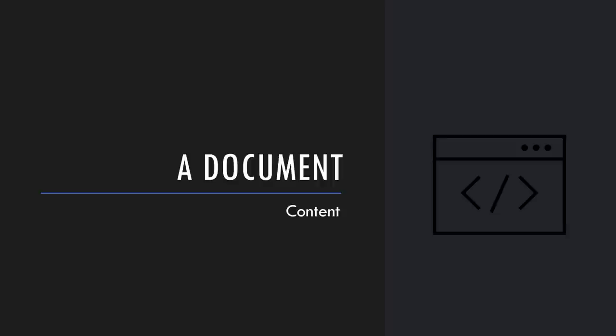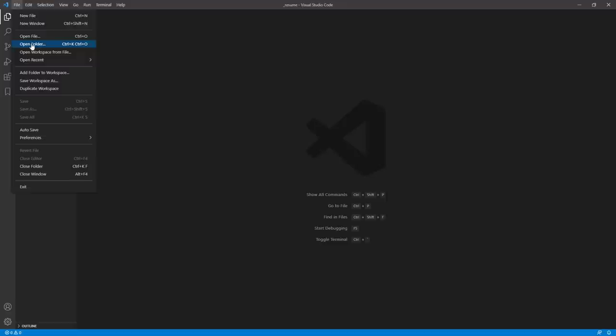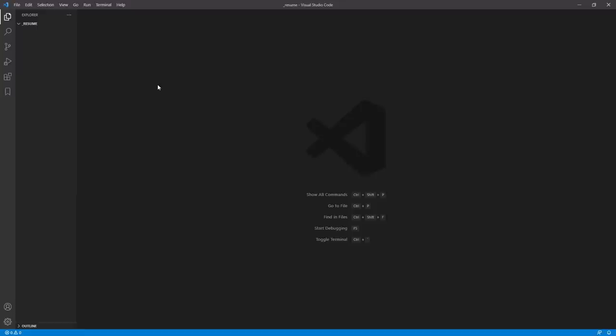Let's introduce the text document we'll be working on together for the rest of this course. I've opened a folder in Visual Studio Code by going to File and Open Folder. I encourage you to do the same - make a folder for your files, open it in Visual Studio Code, and that's where we'll work. I'm going to make a new file - I'll right-click, New File - and we'll start with just a text document, resume.txt.